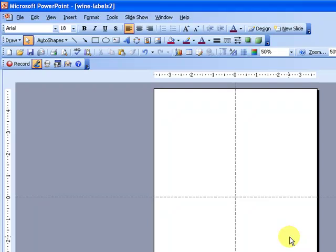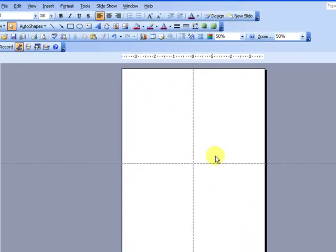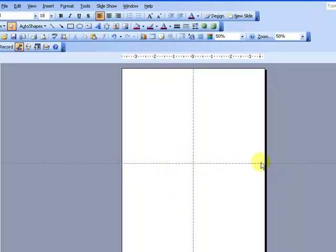The reason I do that is because you can buy label stock in 8 1/2 by 11 sheets. So when I print this off, all I have to do is take a paper cutter or a pair of scissors and cut this in four, and I end up with four wine labels.